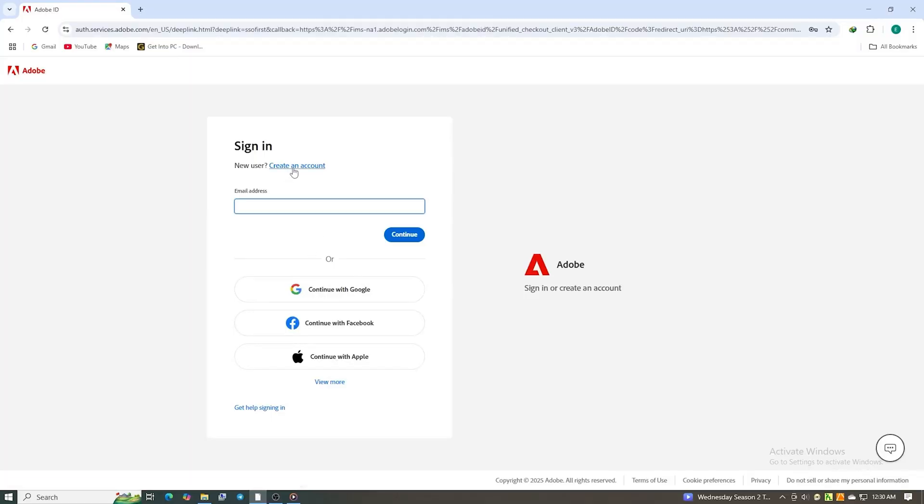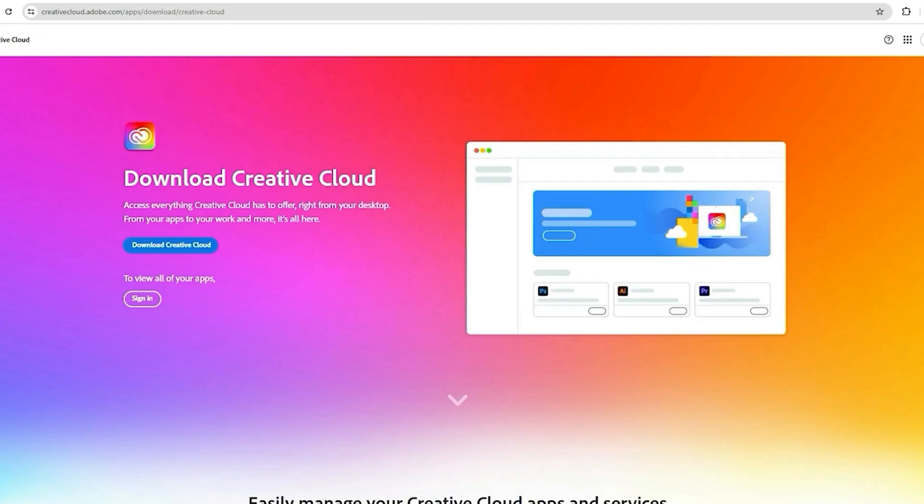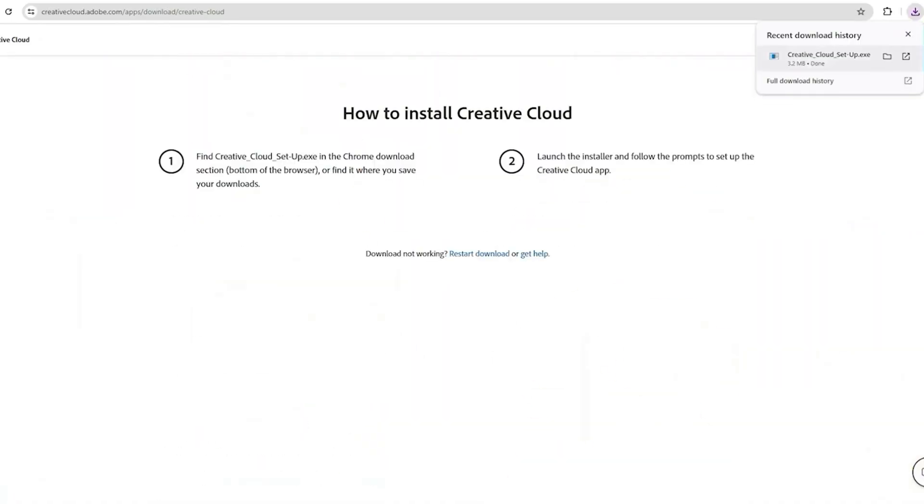Once that's all done, click Agree and Subscribe. Then, you'll set up a password for your new Adobe account.